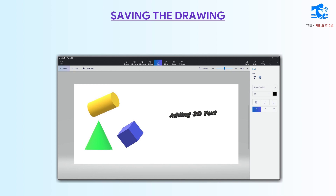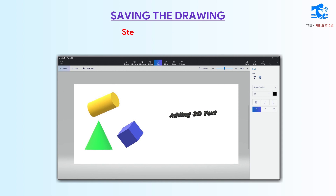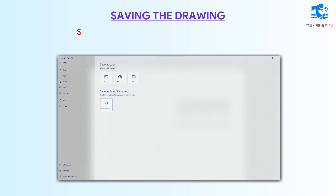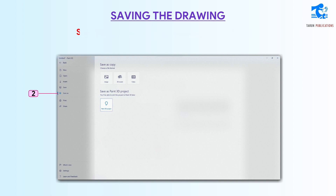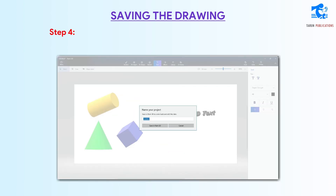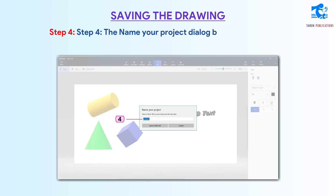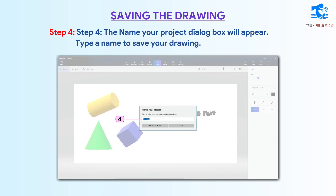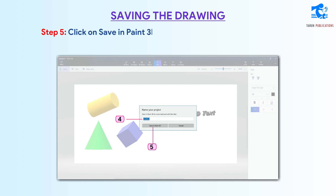Save the drawing. Follow these steps to save your drawing. Step 1: Click on the menu. Step 2: Click on the Save As option in the left pane. Step 3: In the right pane, click on the Paint 3D Project button under the Save in Paint 3D Project option. Step 4: The Name Your Project dialog box will appear — type a name to save your drawing. Step 5: Click on the Save in Paint 3D button and your project will be saved.